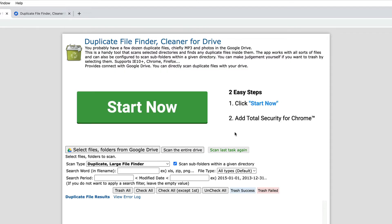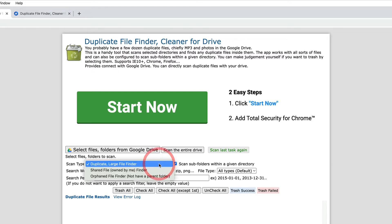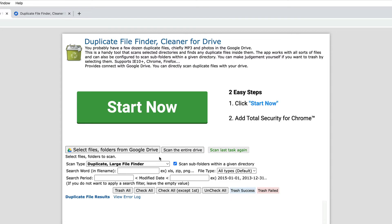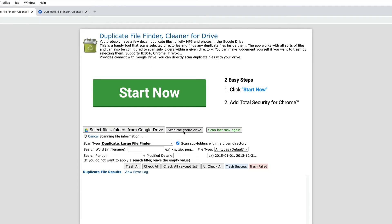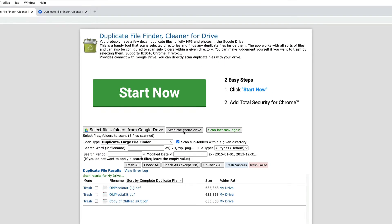Now what we need to do is specify which type of files we'd like to find. Notice that by default it's going to do a duplicate large file finder. And notice that we have some other options on this screen as well, but let's go ahead and just give it a try and let's click on scan the entire drive. Notice that it's scanning and there you go. We have our three files have now popped up.